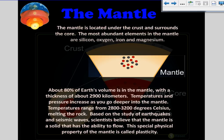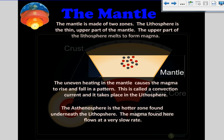Based on the study of earthquakes and seismic waves, scientists believe that the mantle is a solid that has the ability to flow. This special physical property of the mantle is called plasticity. The mantle is made of two zones. The lithosphere is the thin upper part of the mantle, and its upper portion melts to form magma. The uneven heating in the mantle causes the magma to rise and fall in a pattern called a convection current, which takes place in the lithosphere. The asthenosphere is the hotter zone found underneath the lithosphere, where magma flows at a very slow rate.